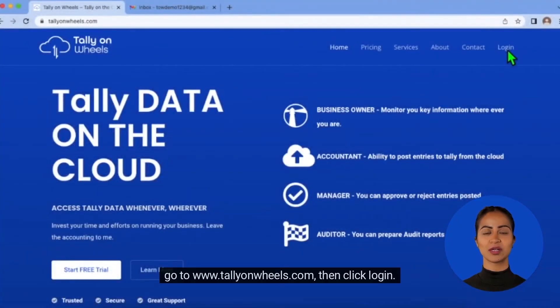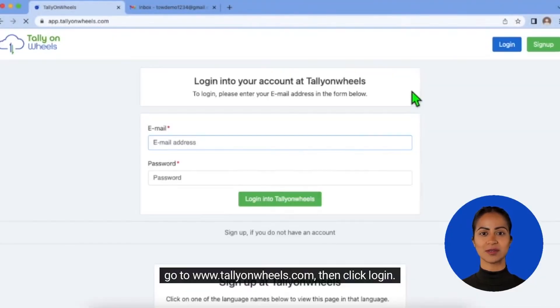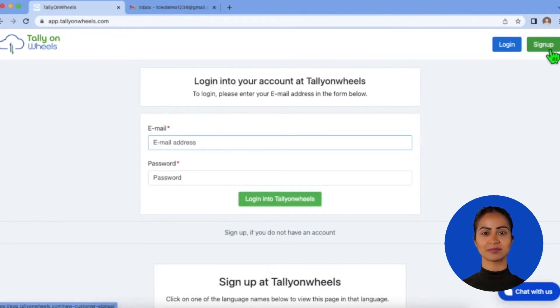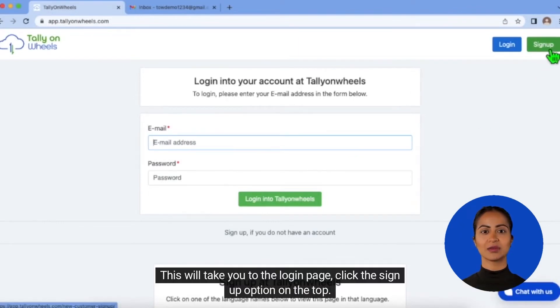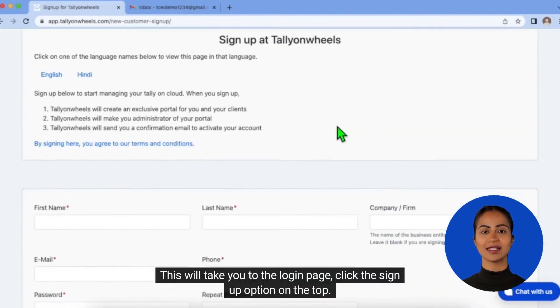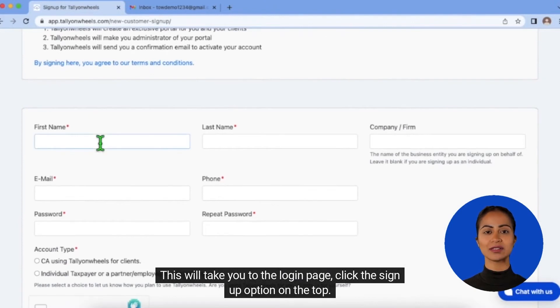Go to www.tallyonwheels.com, then click login. This will take you to the login page — click the sign up option on the top.